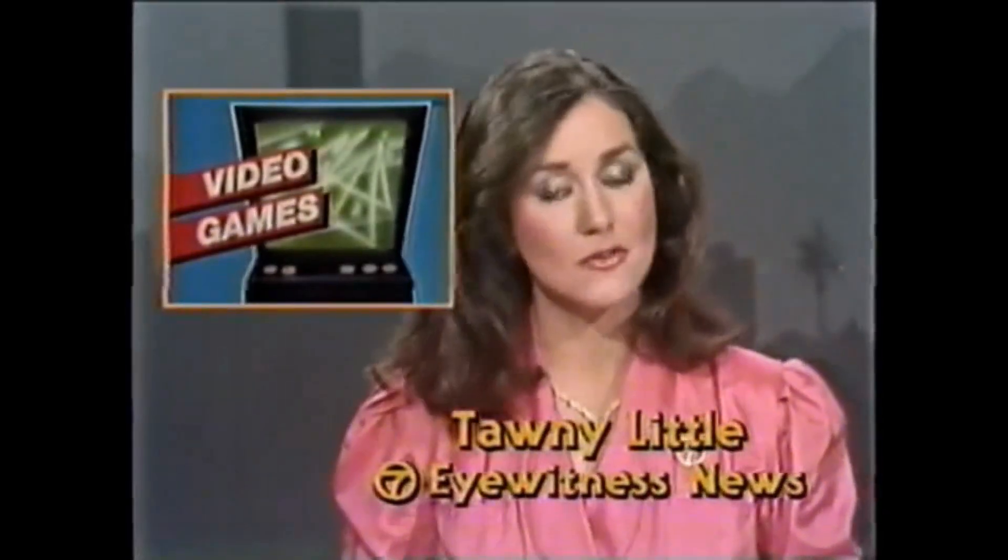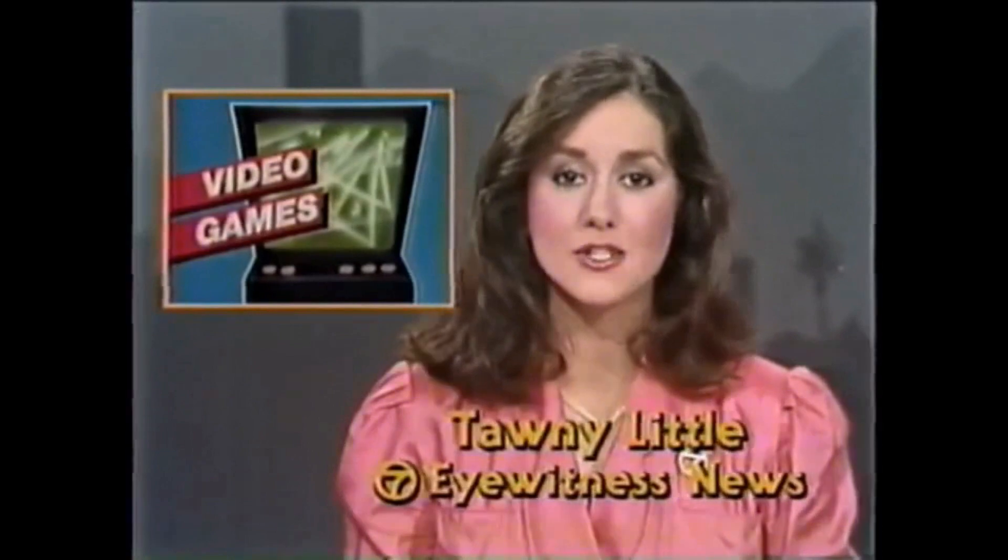Jerry, video games are the latest craze to sweep the country and most of the world too. Millions of people are addicted to hours of gazing at electronic images on game screens in arcades and in their own homes.